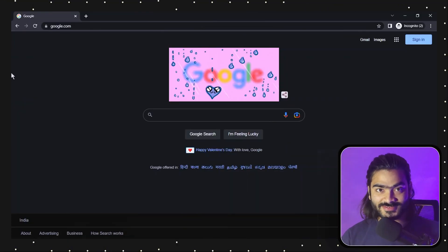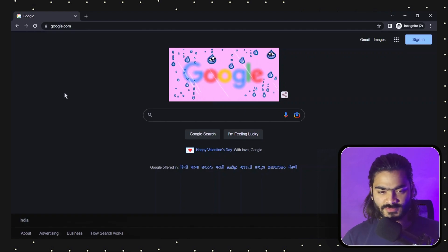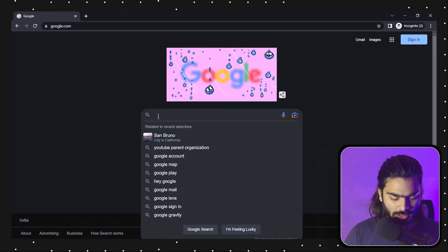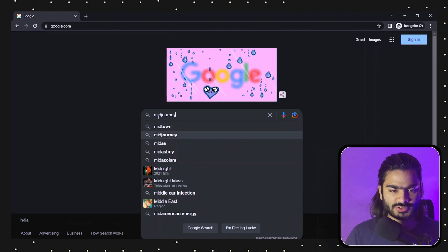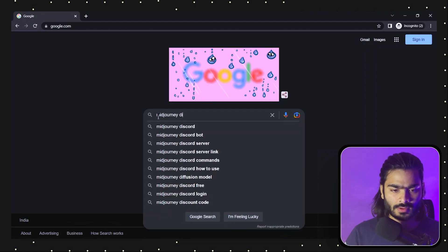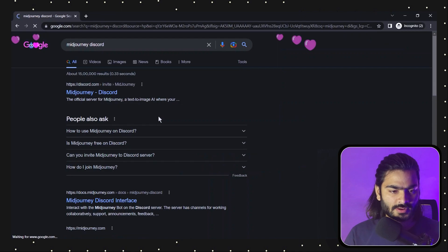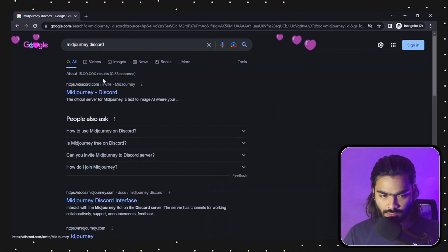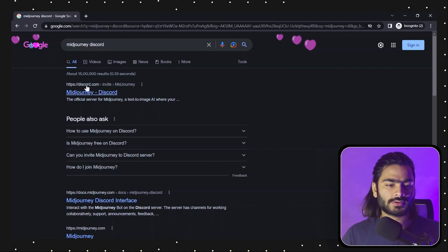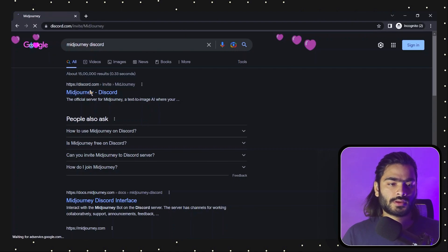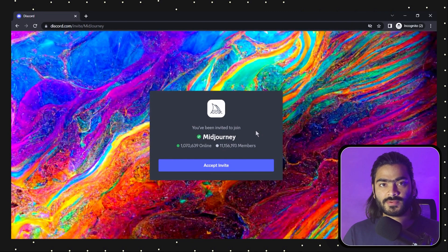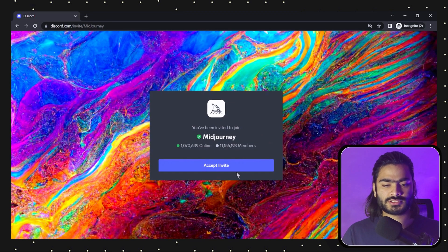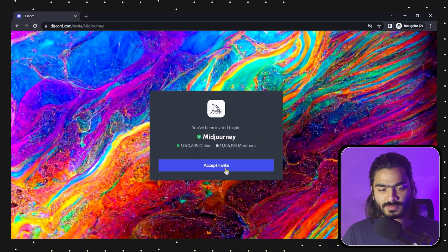So as you can see we are on our laptop screen. We just type 'Midjourney Discord' in the Google search bar. When you press enter you will see this link over here, so you can just click on this link. The Discord server of Midjourney will ask for an invite, so you can just click on 'Accept Invite'.